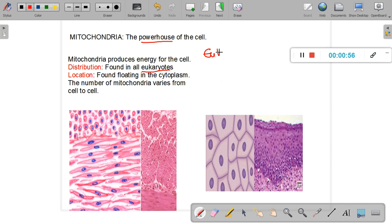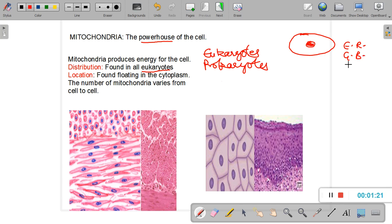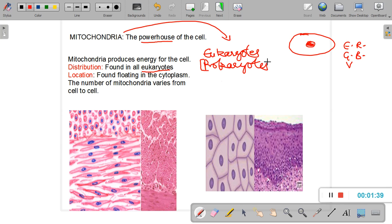Let me recall the difference between eukaryotes and prokaryotes. Eukaryotes are cells that have a nucleus and other organelles such as the endoplasmic reticulum, the Golgi body, vacuoles, chloroplasts, and mitochondria itself. All eukaryotes — animal cells, plant cells, fungal cells, or protozoans — possess mitochondria. Prokaryotes do not have mitochondria, and the only prokaryotes known to us are bacteria.